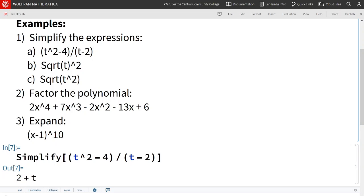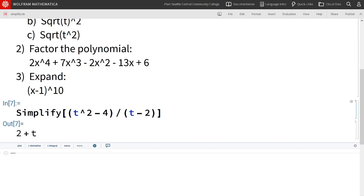Let's take a look at these two. Square root of t, then squared, as opposed to square root of t squared. In this case, the t is squared first. In this case, the t is square rooted first. Let's see how they differ.